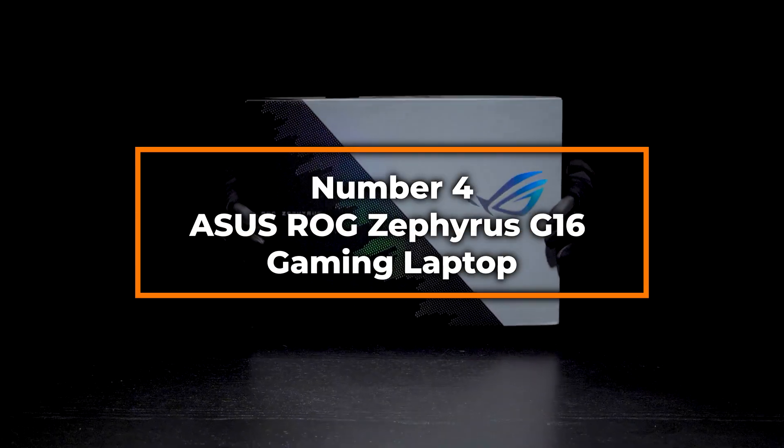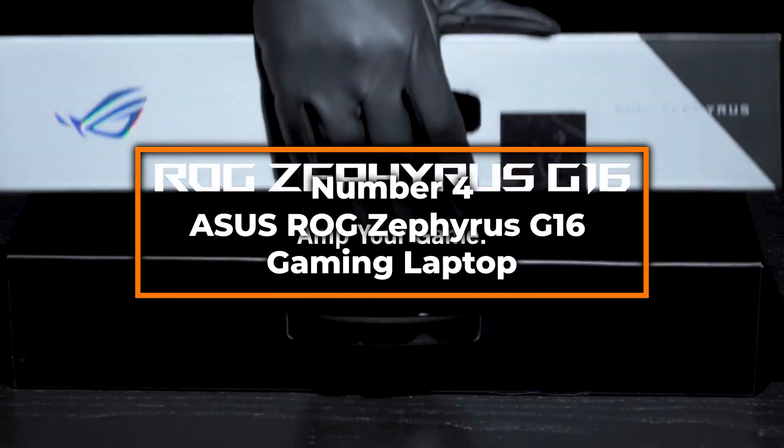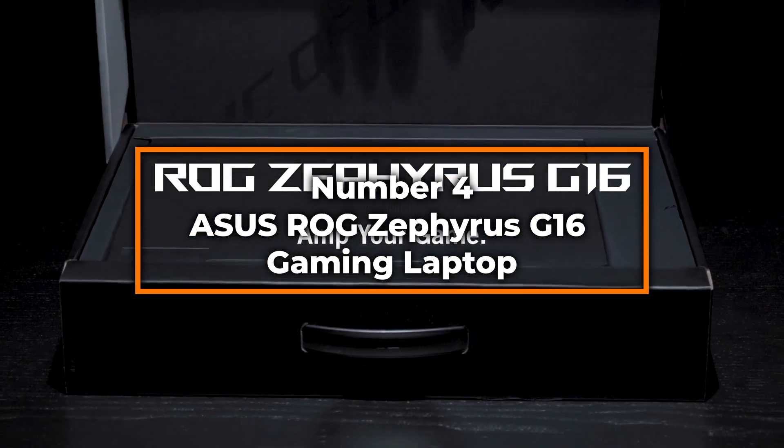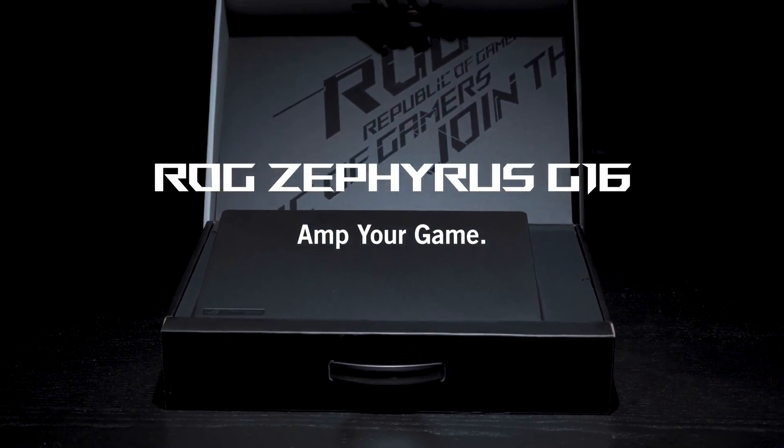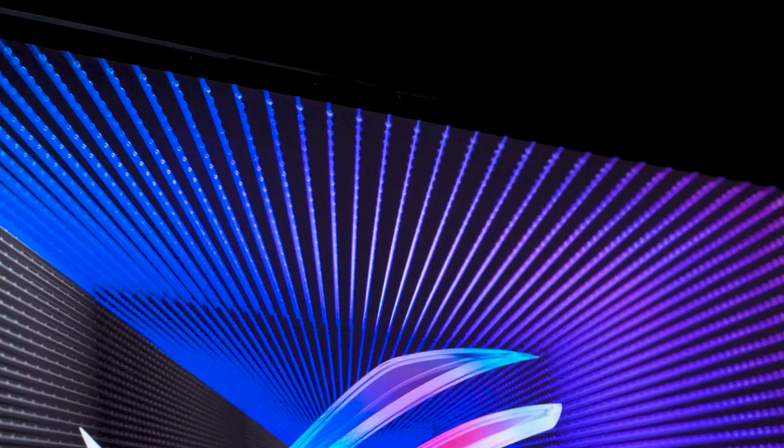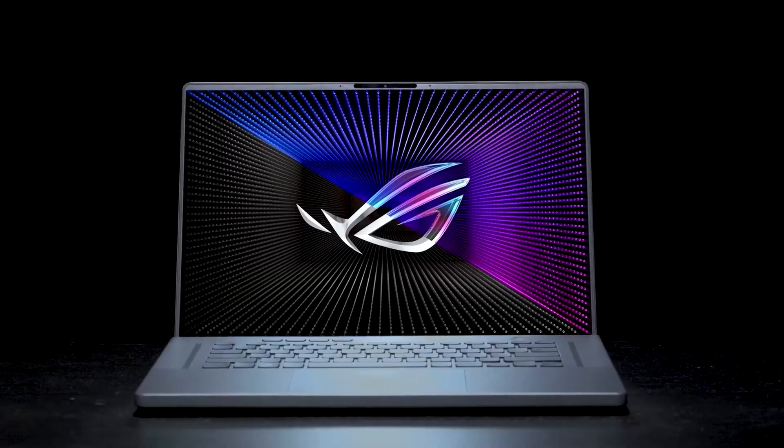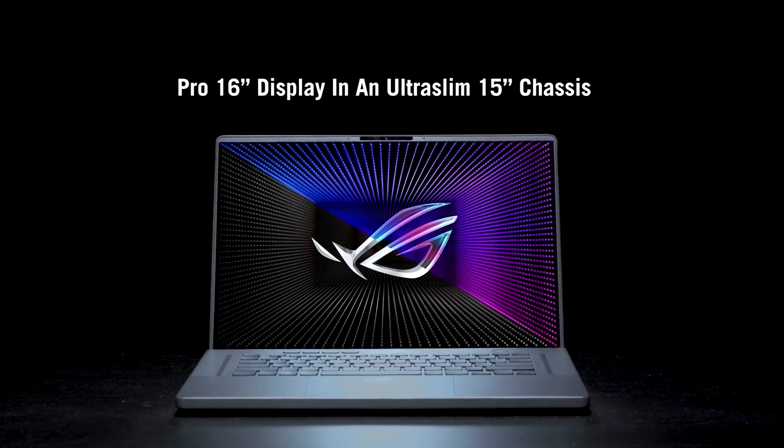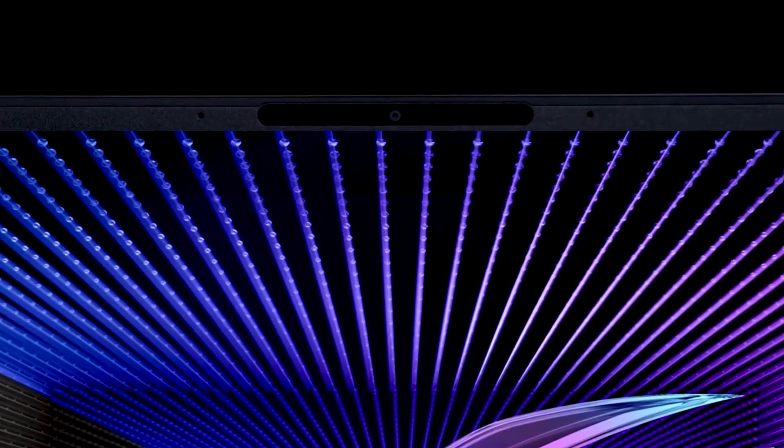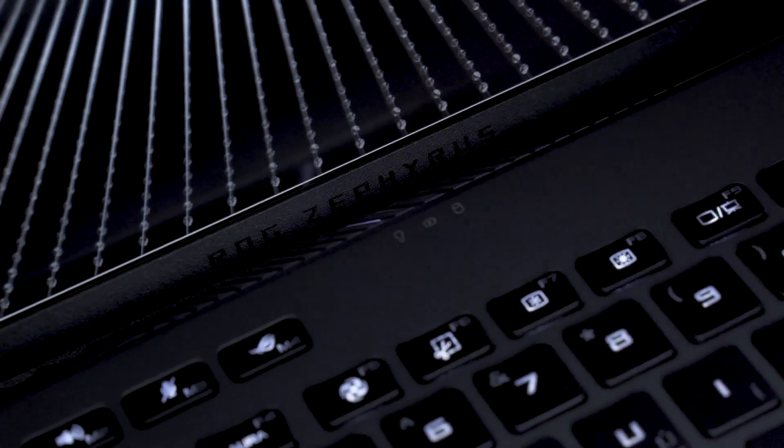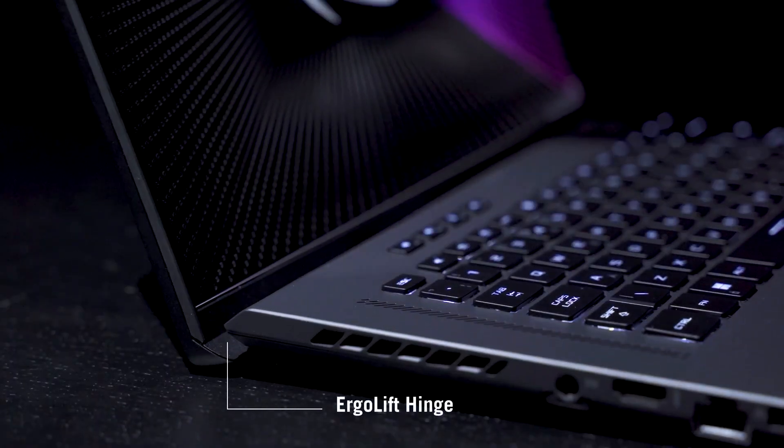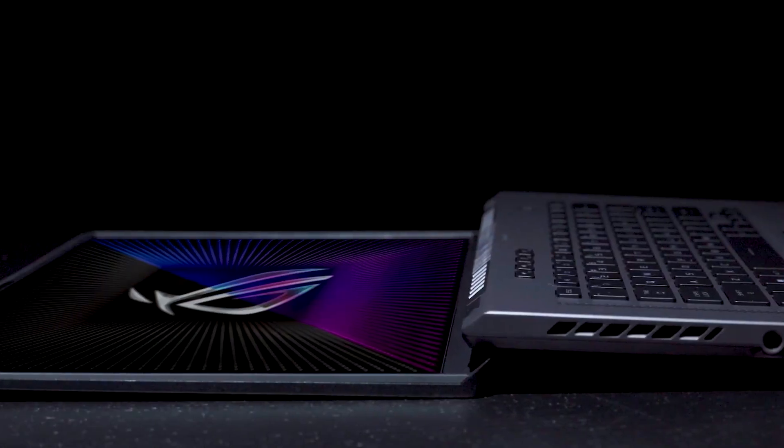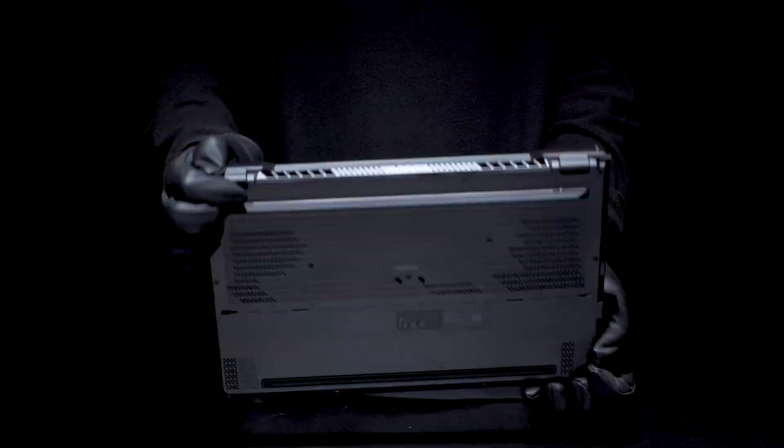Number 4, Asus ROG Zephyrus G16 Gaming Laptop. Next up at number 4, the Asus ROG Zephyrus G16 transcends its gaming roots to offer immense value to creative professionals. It's powered by the robust 13th Gen Intel 10-Core i7-13620H processor, providing ample power to breeze through intensive applications like Cinema 4D and Revit. This is paired with the GeForce RTX 4060, a powerhouse in graphical processing, facilitating smooth and detailed renderings that are essential for high-quality 3D outputs.